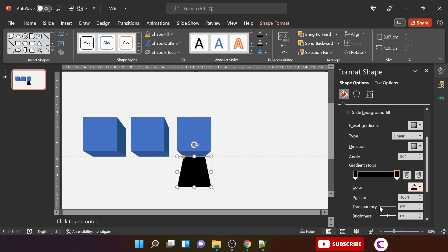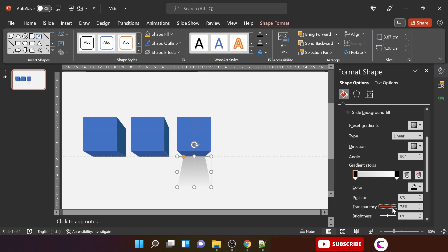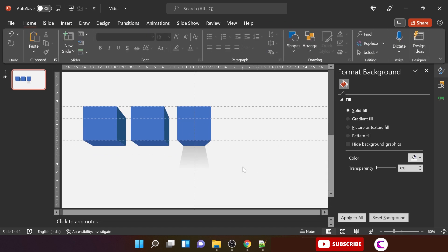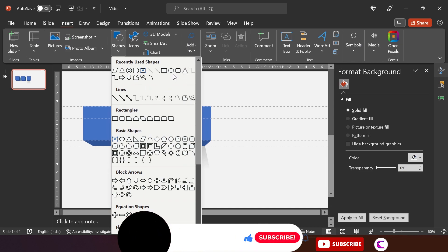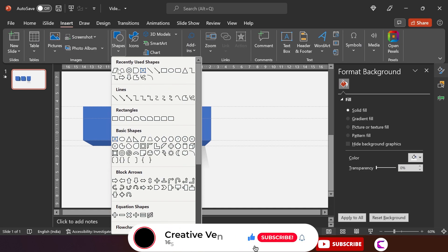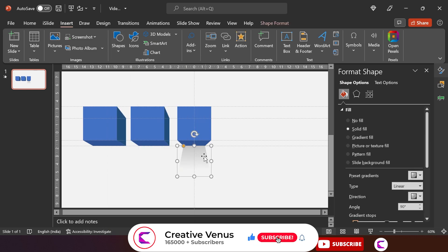For the second gradient stop, increase the transparency and move the slider to the left. For the first gradient stop, also increase the transparency to about 70 to 80 percent. Experiment and see how the shadow looks. This is the shadow for the first block. Now we will create the second shadow.